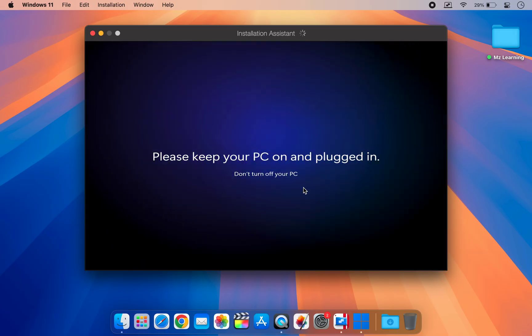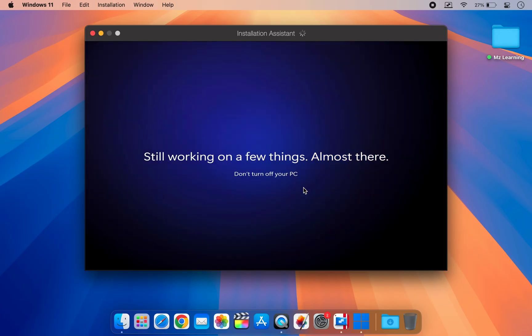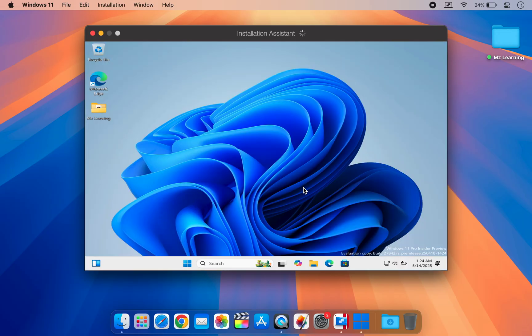After a while, you will see that the installation is complete. Congratulations. We have successfully installed the latest version of Windows 11 on our Mac using Parallels Desktop.